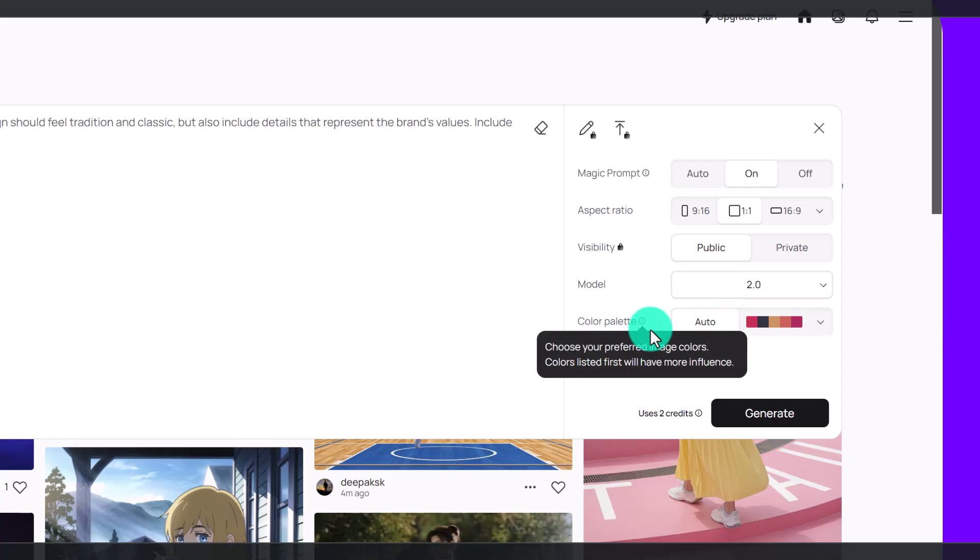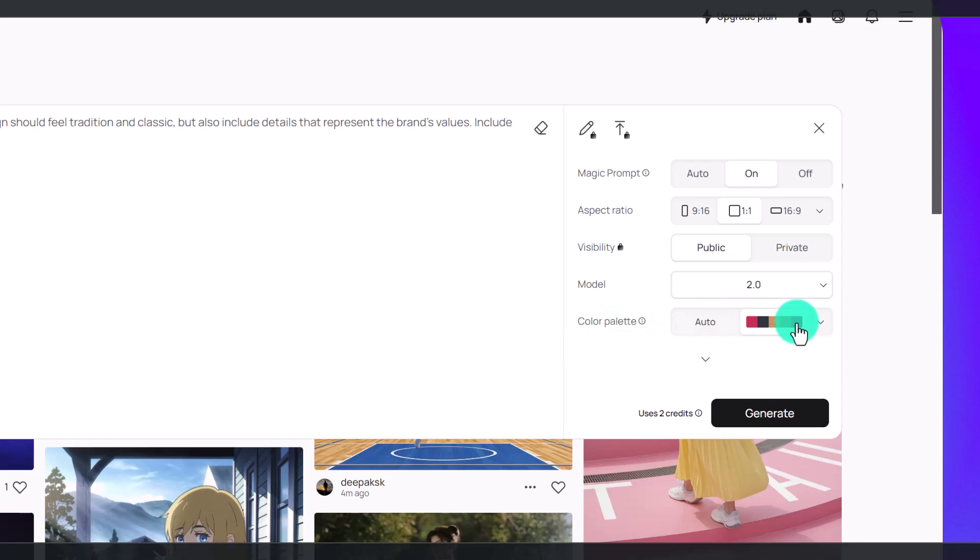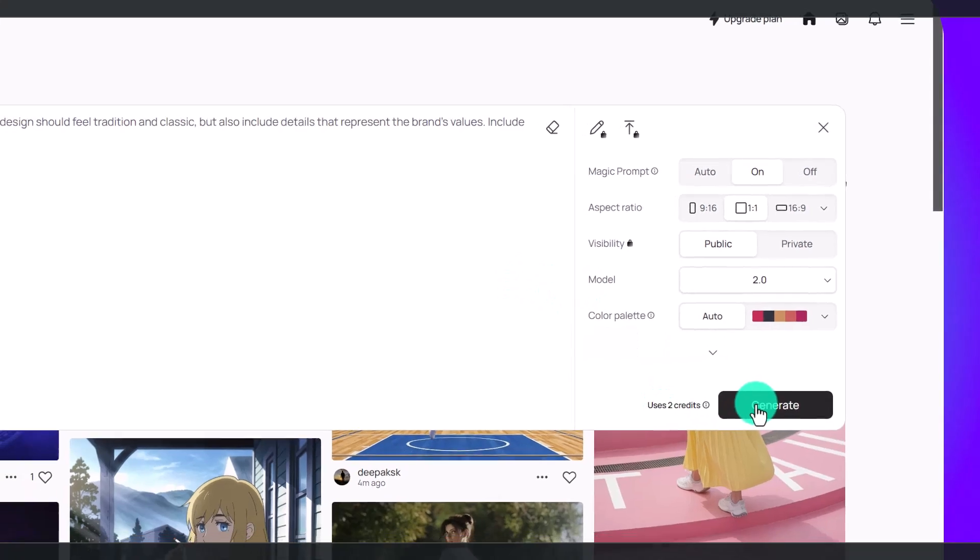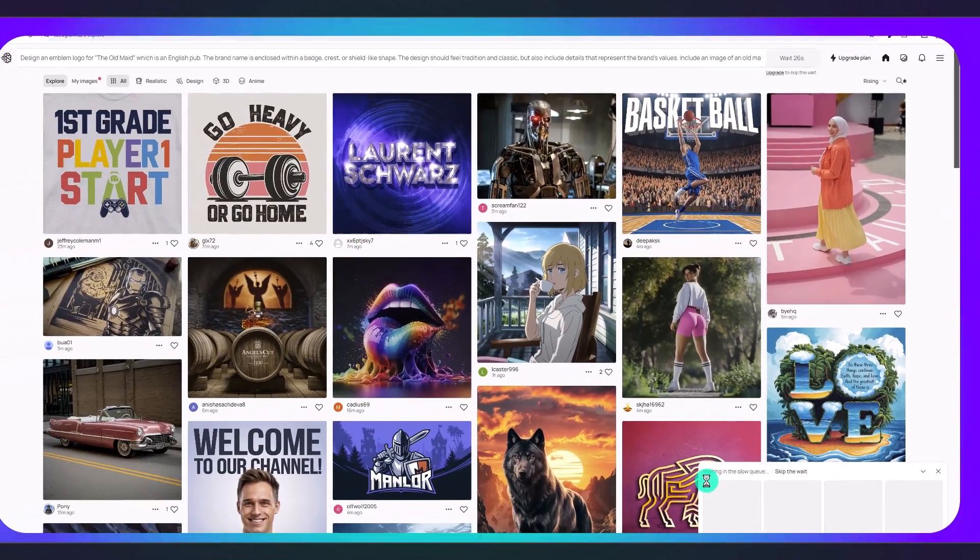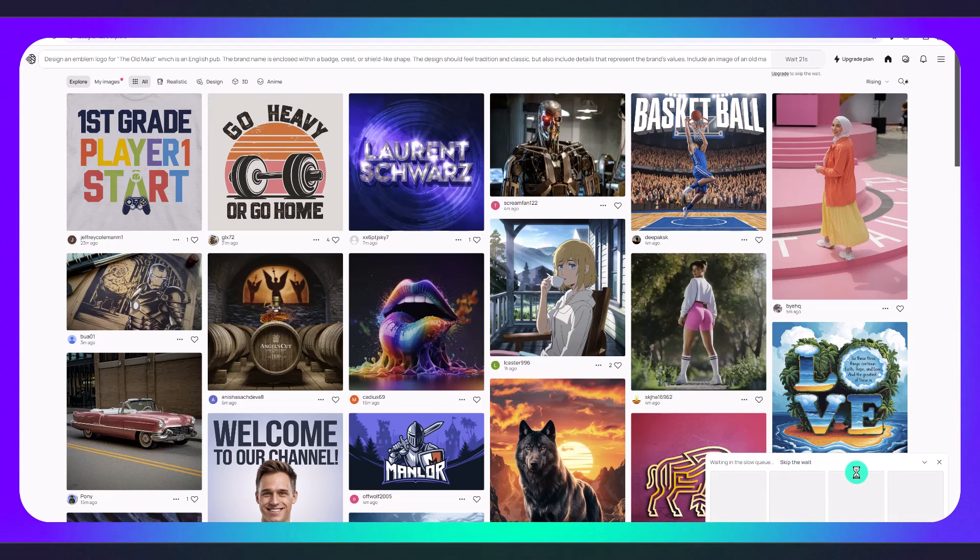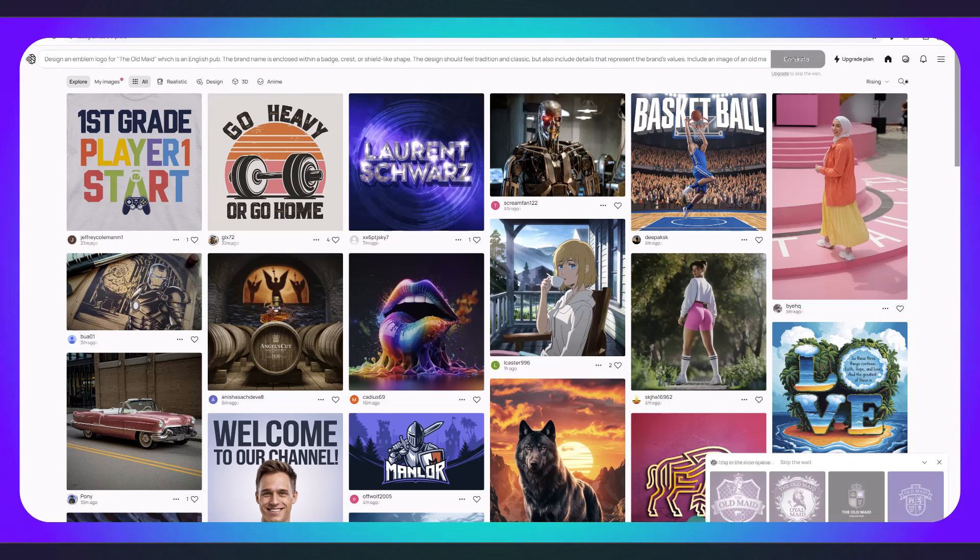For the color palette you have to have a pro account to choose the color, so I'm just going to click auto because I have specified what colors I want already in my prompt. You can see this uses two credits. I'm going to click generate. Now you can see we're waiting in the slow queue, so you just have to wait maybe a minute or two minutes maximum before your logo should be designed for you.